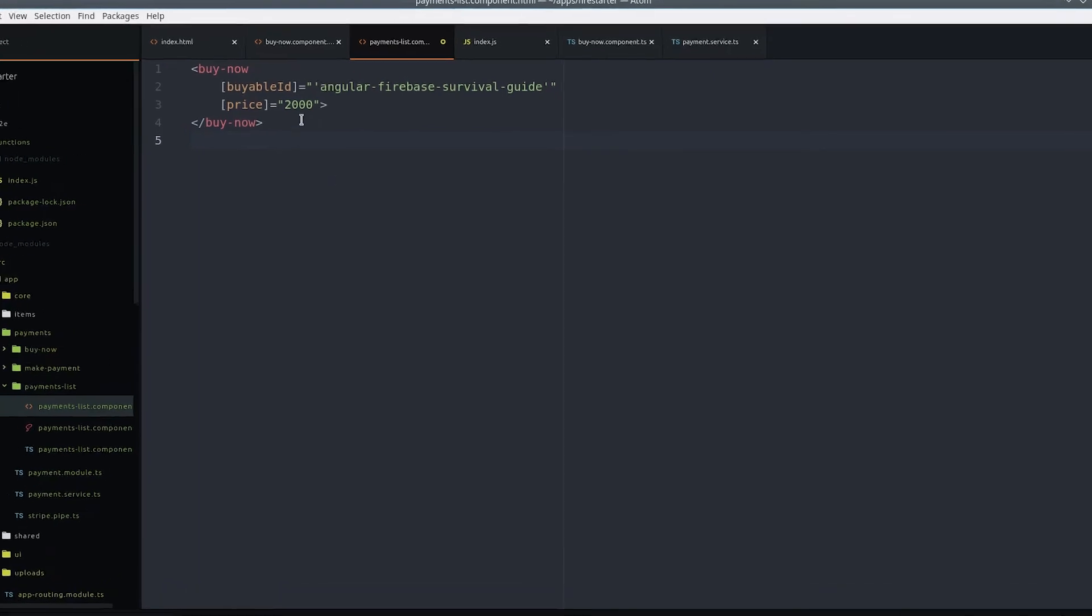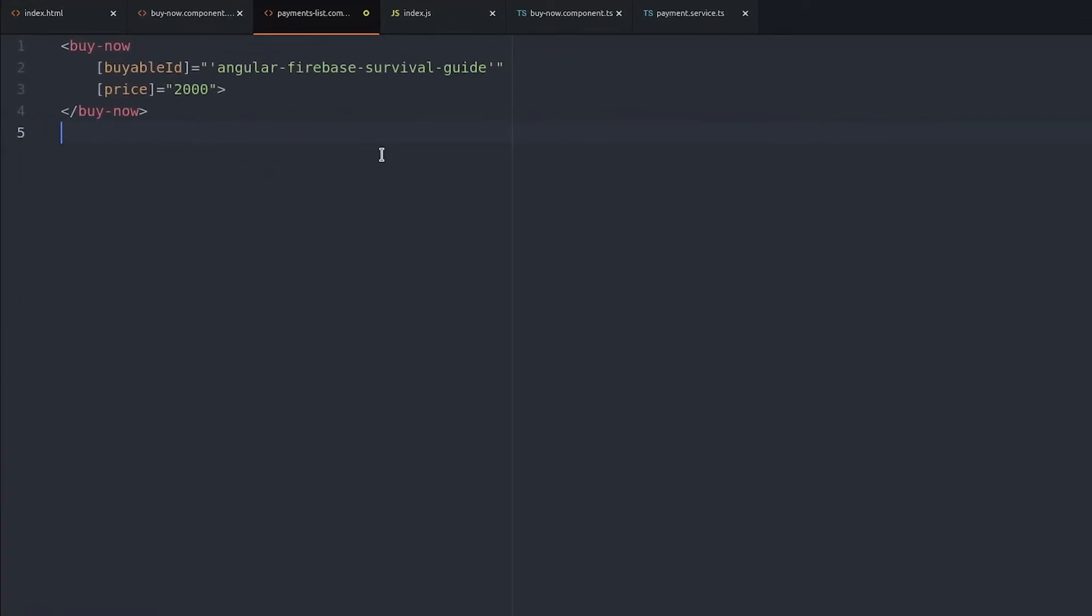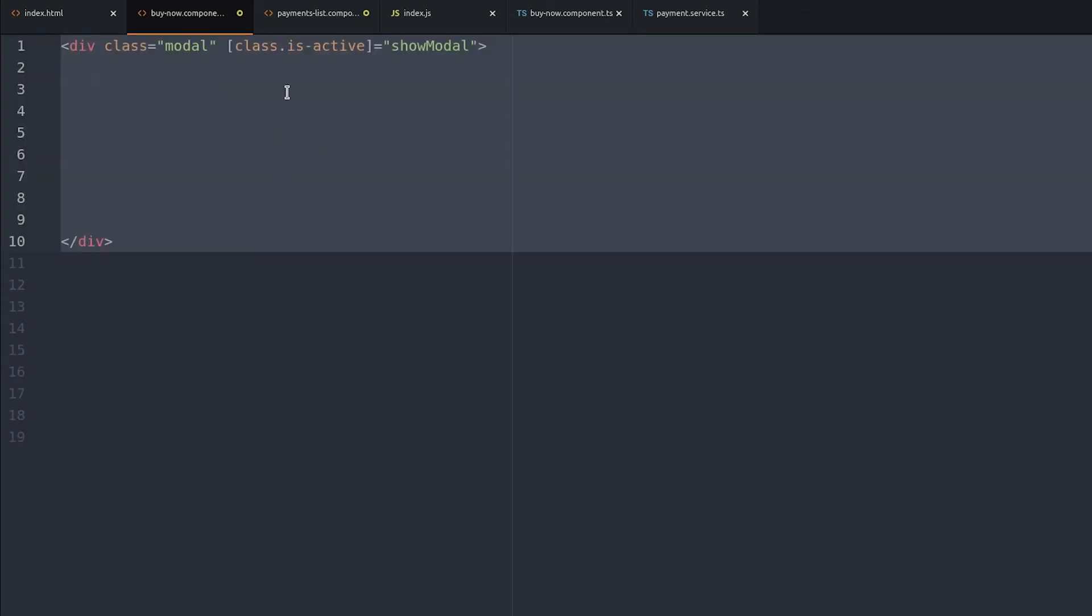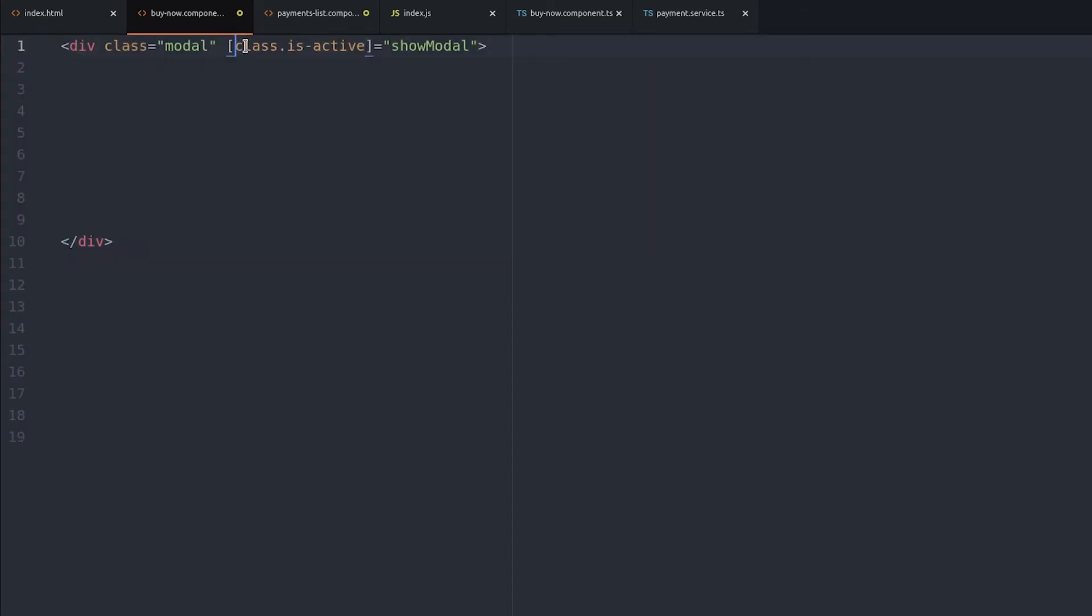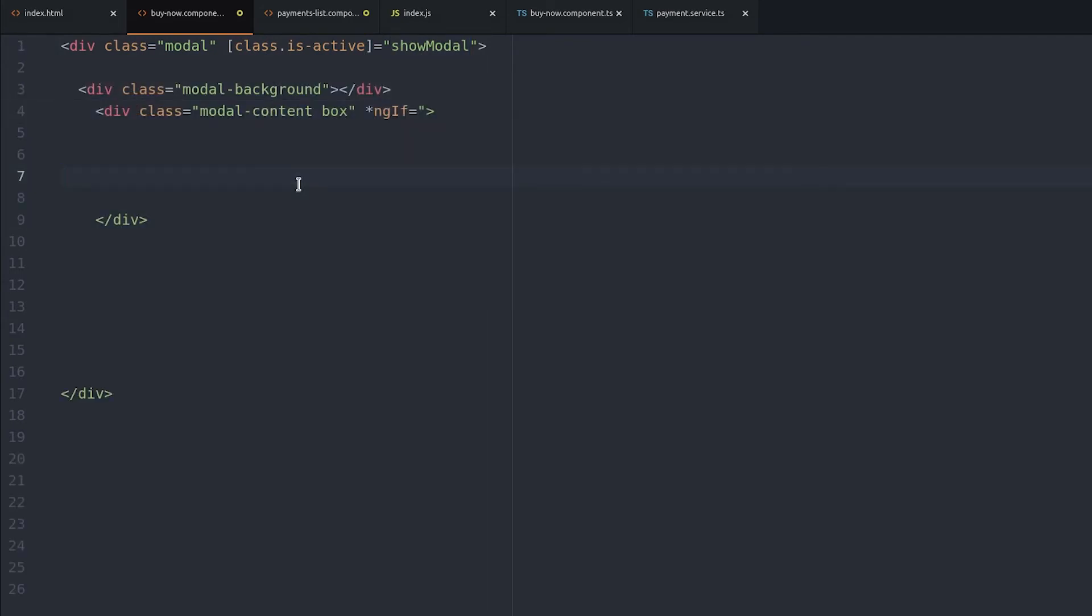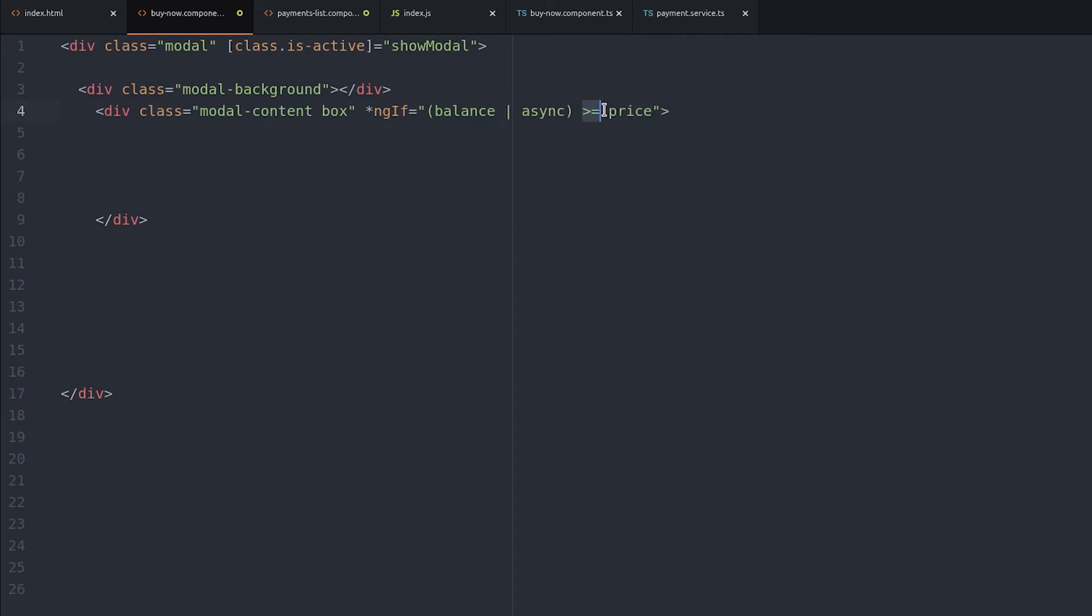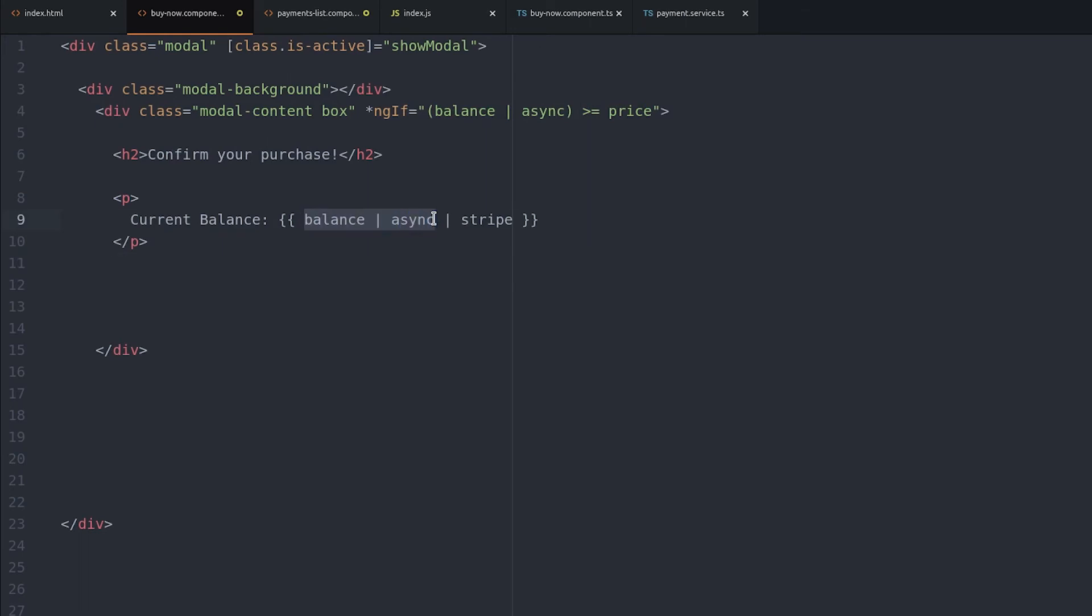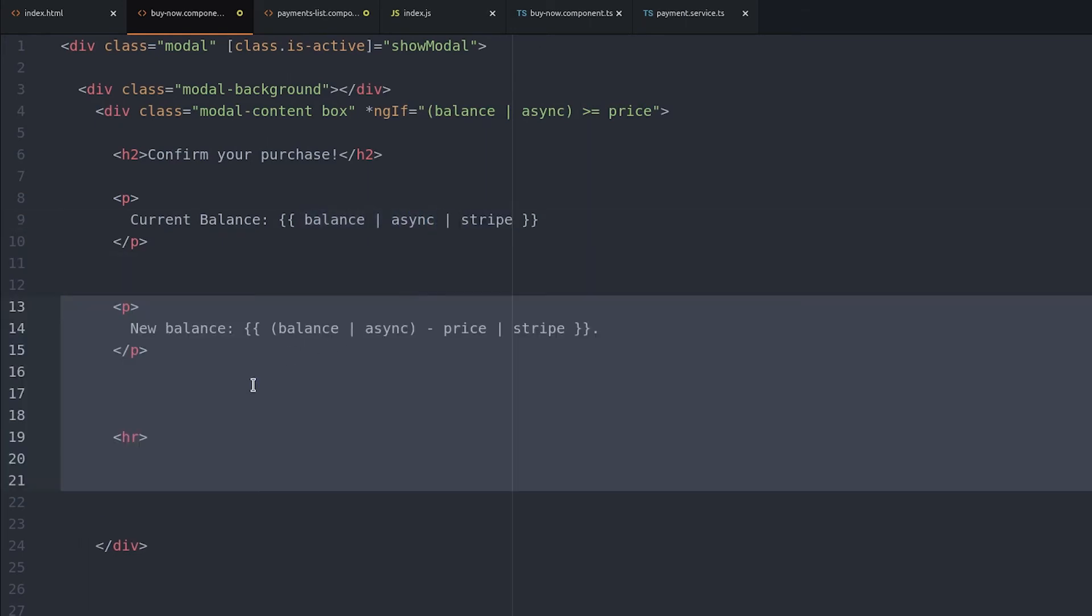From a parent component, we pass the unique ID as well as the price to the buy now component. In the component itself, we add the isActive class when the show modal variable is true. This is specific to Bulma CSS. We can unwrap the balance observable to see if the user has sufficient funds on their account to make the purchase. If so, we'll show them the confirm or cancel buttons. We can also show the user what their current balance is and what their balance will look like after the purchase.